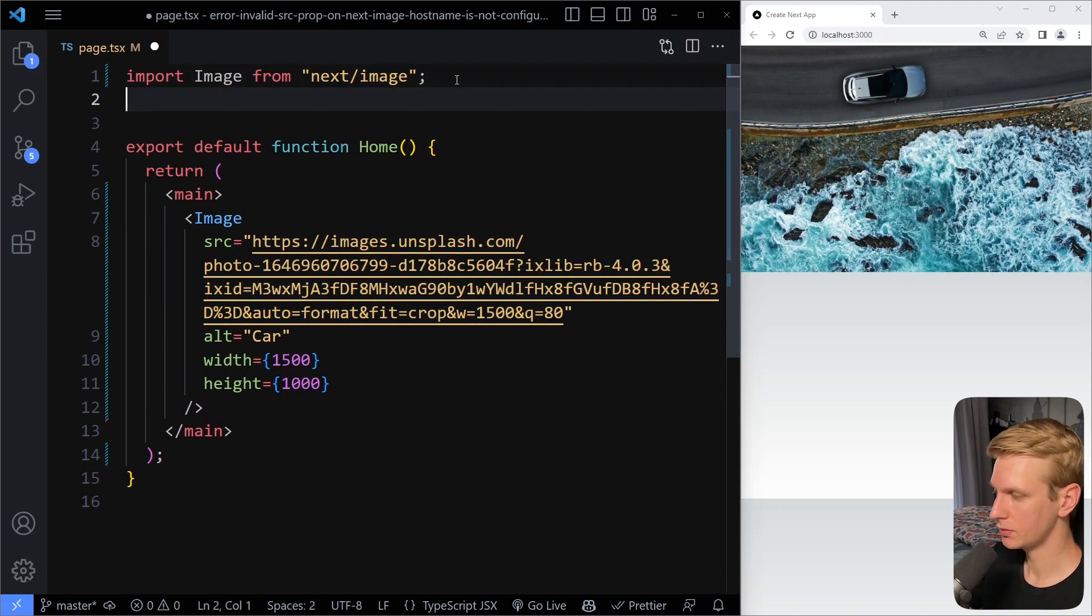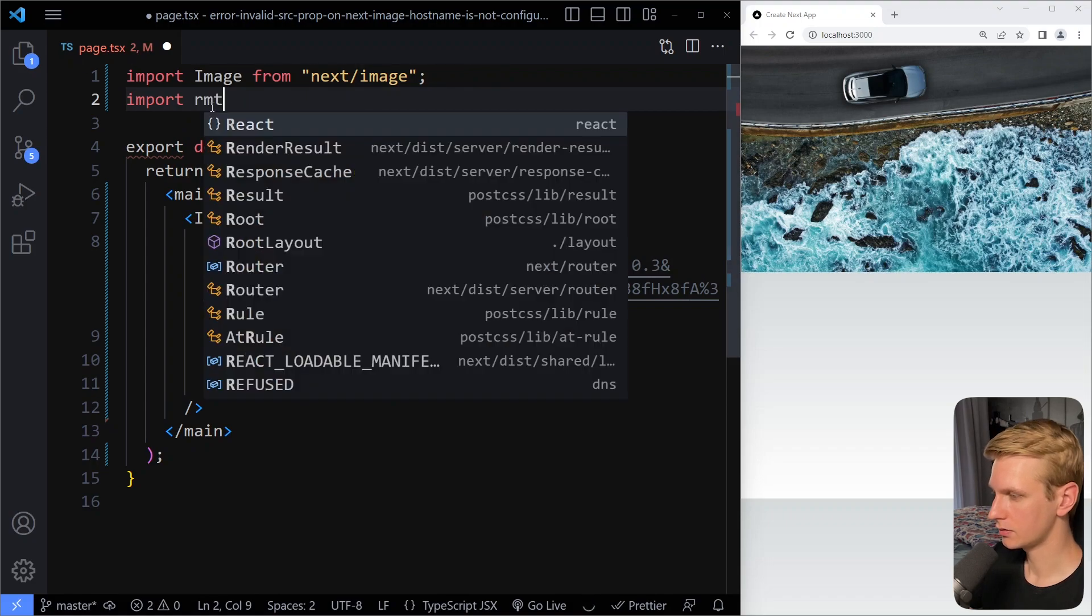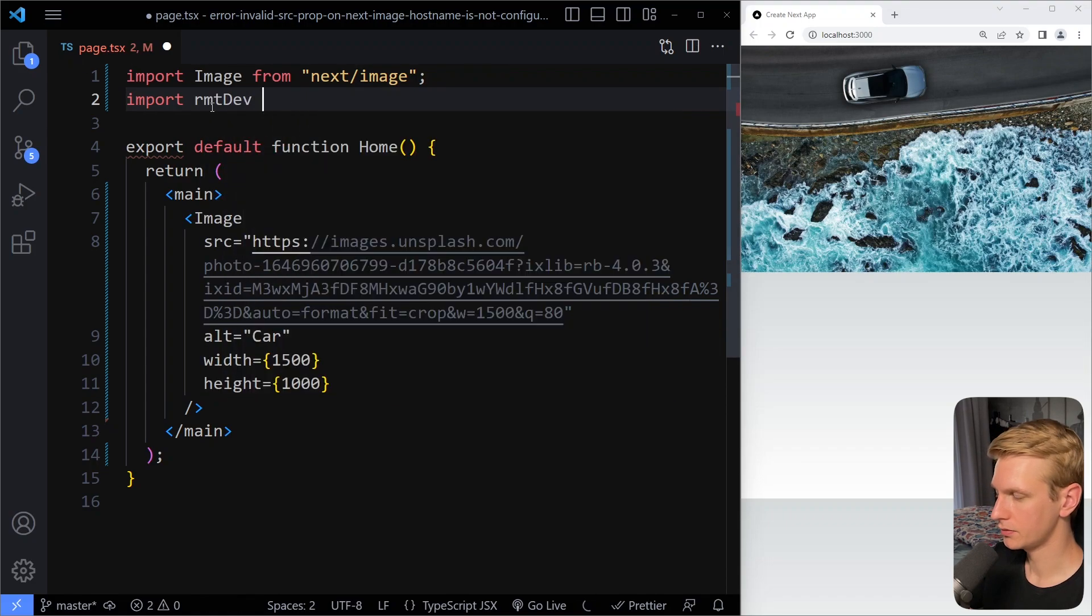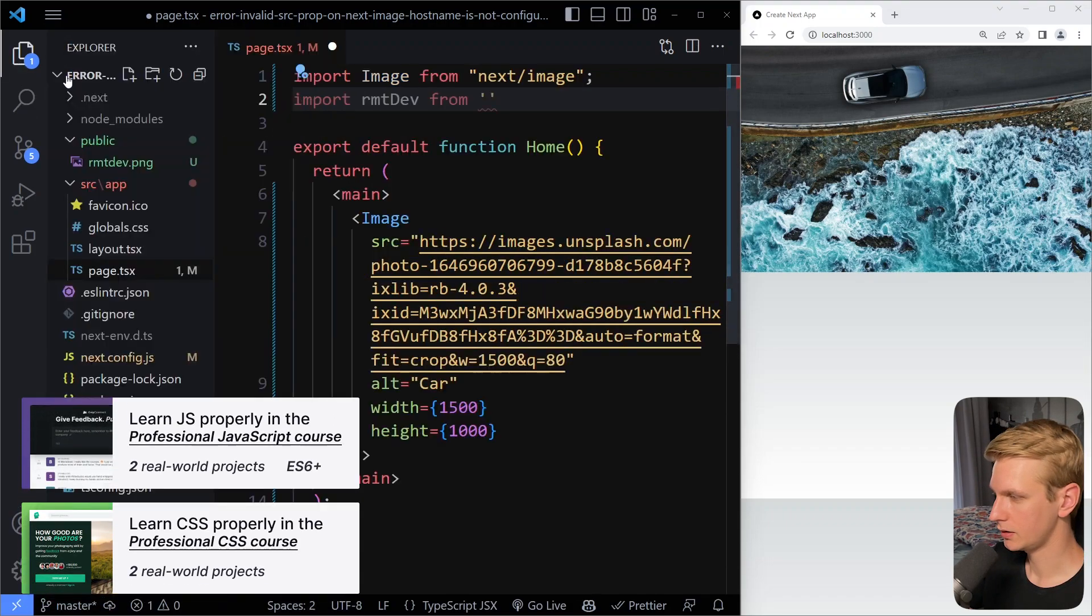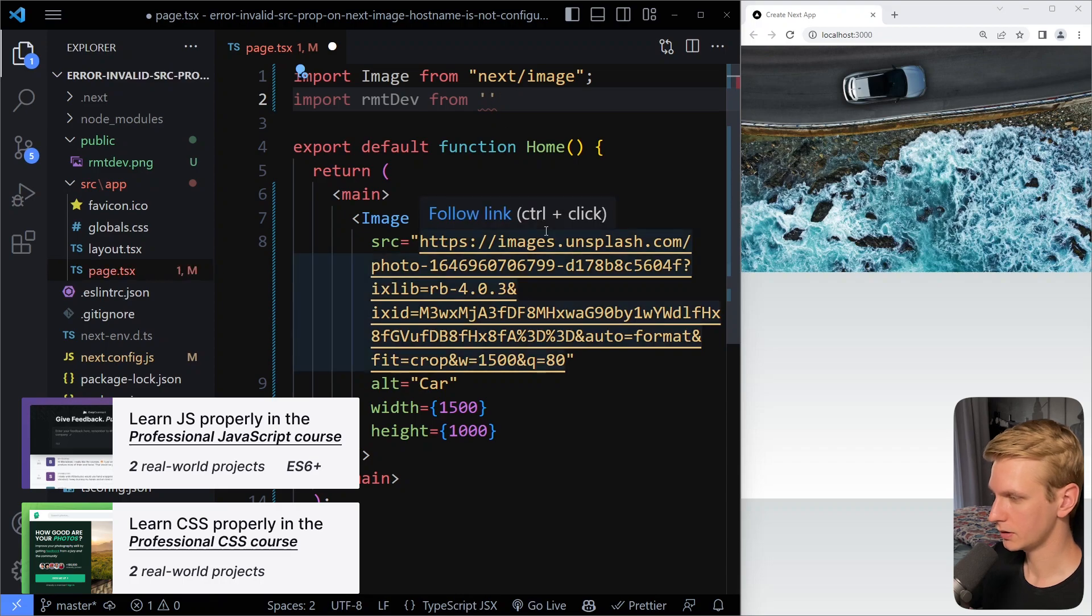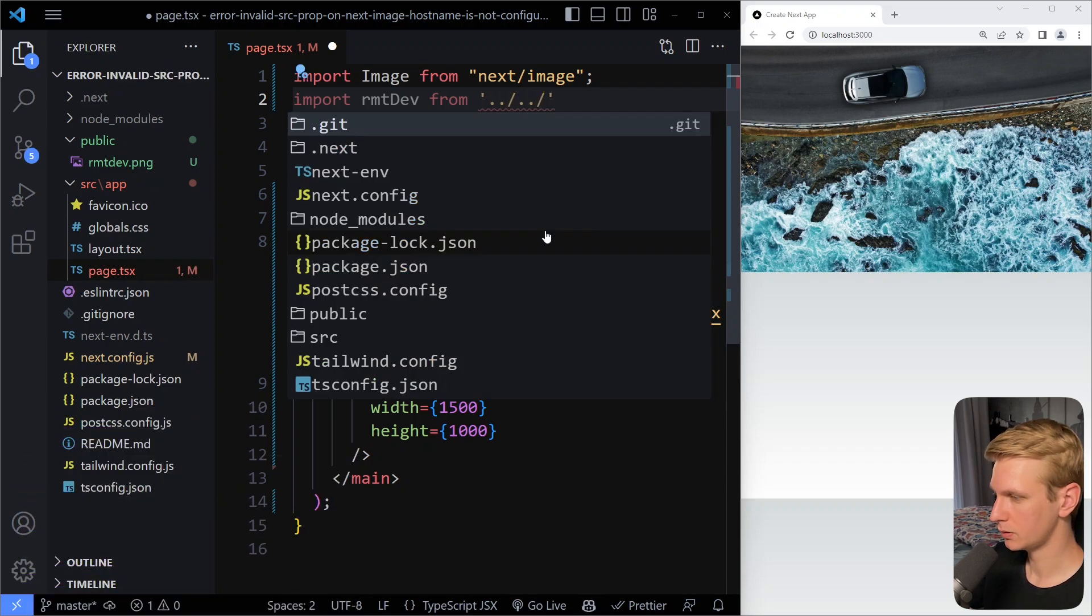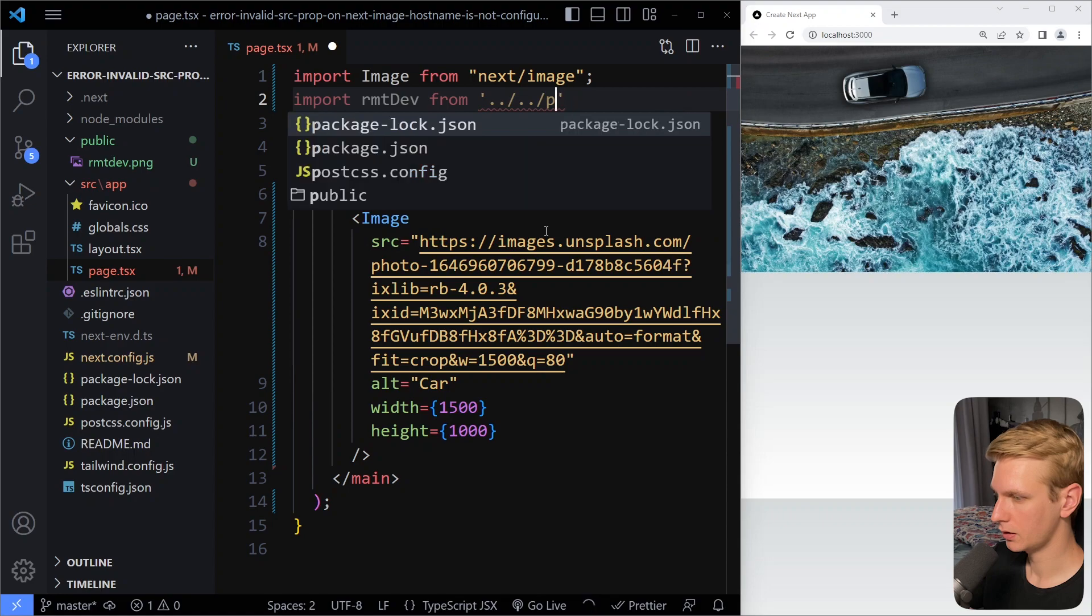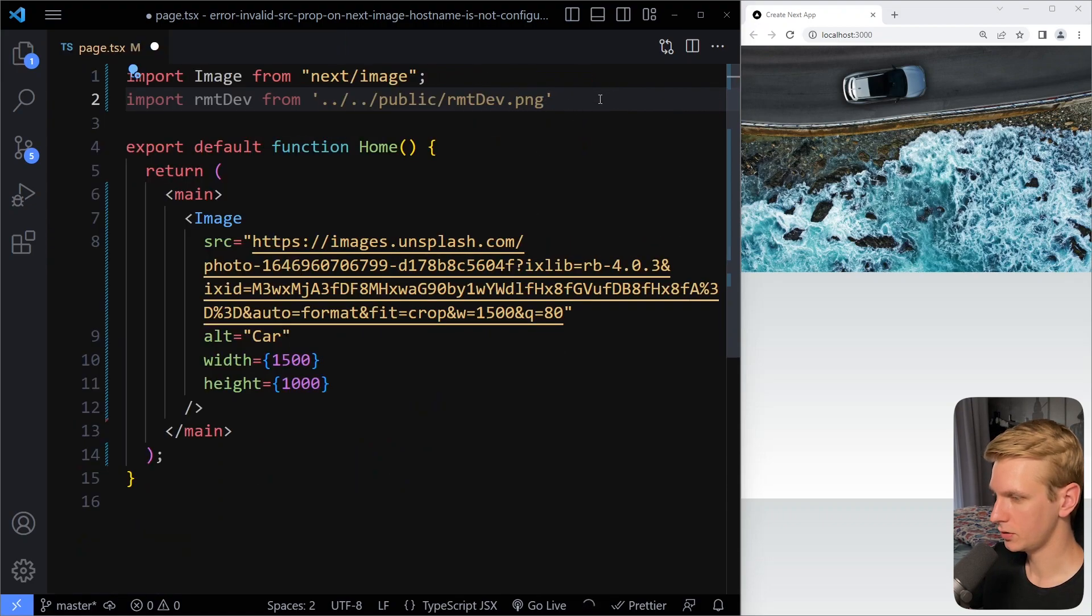So then you have to import that image. So here it's remote dev from, let's see, from the public folder. So that's, I think it's two folders up, public, and then it's the remotedev.png file.